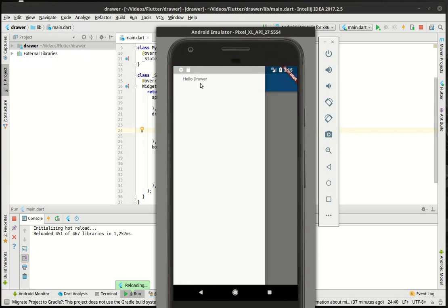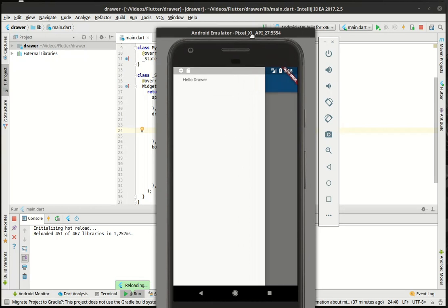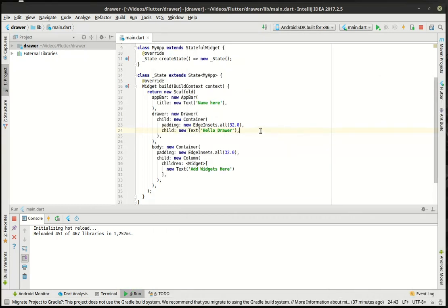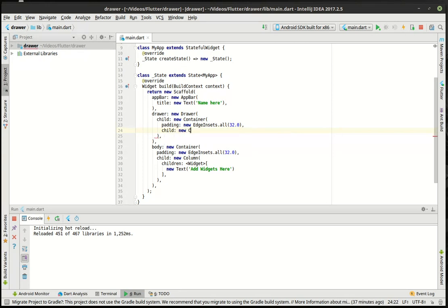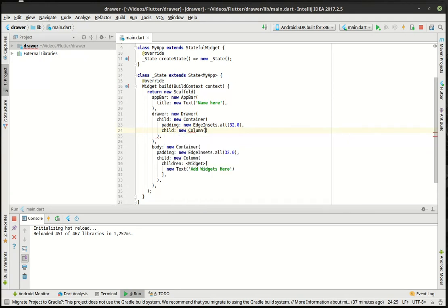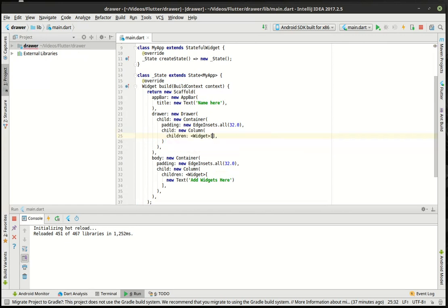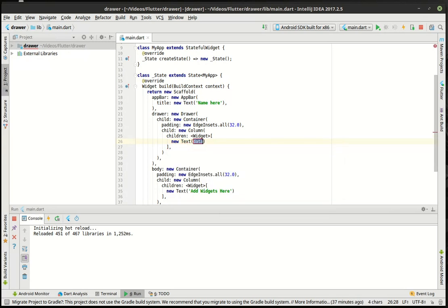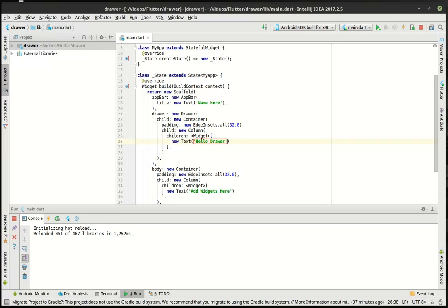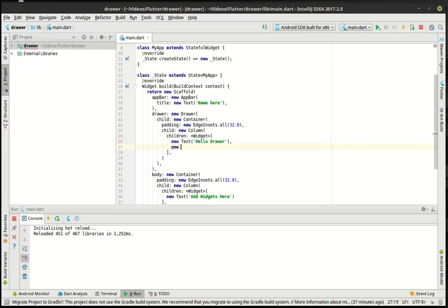So what can we do with this? Well, pretty much anything we want. We can put any widget in there. So let's just add a few things and show how to close this and do what we want to do with it. We're going to say new column. And then we'll have an array of widgets here and we'll say text, I should have just kept that hello drawer.